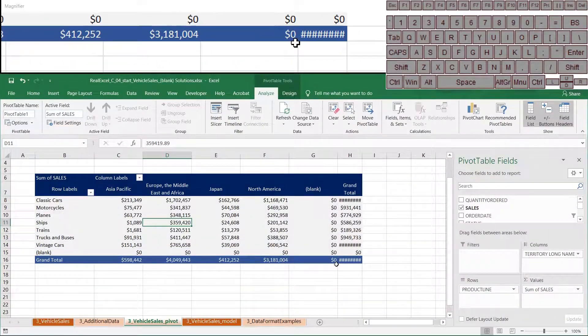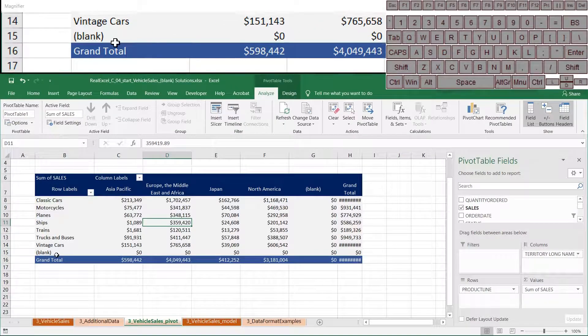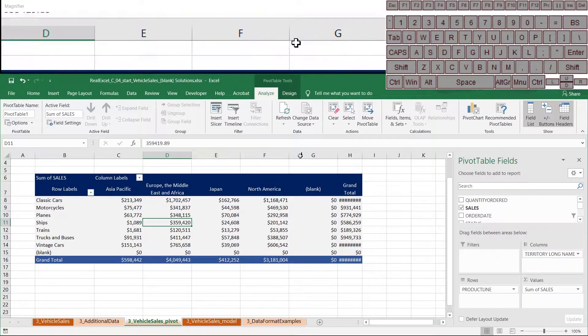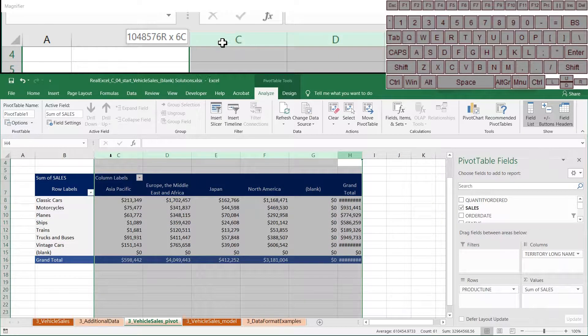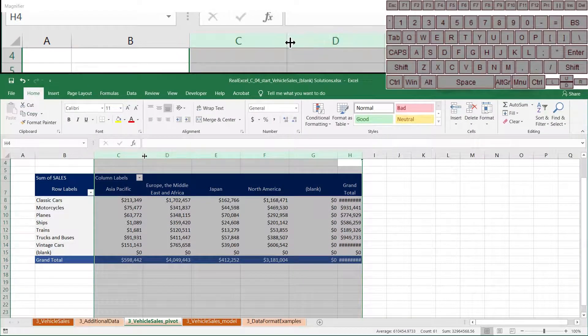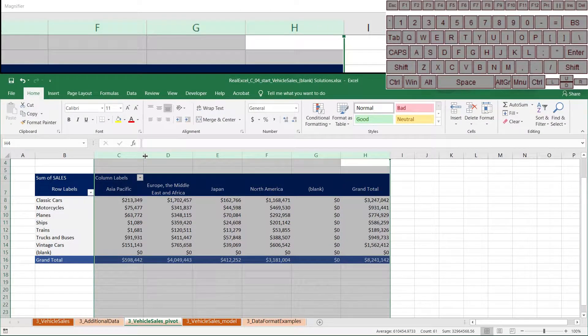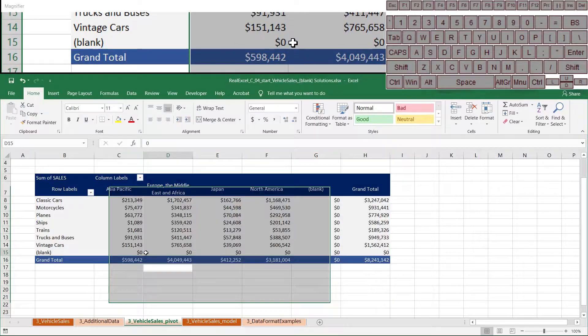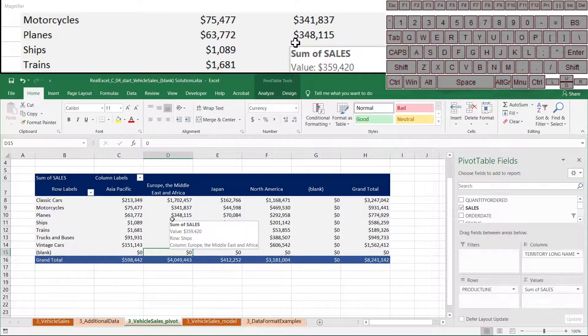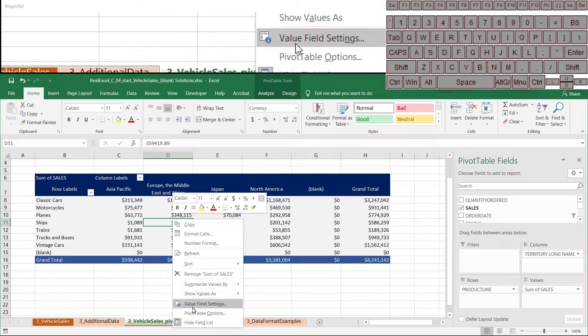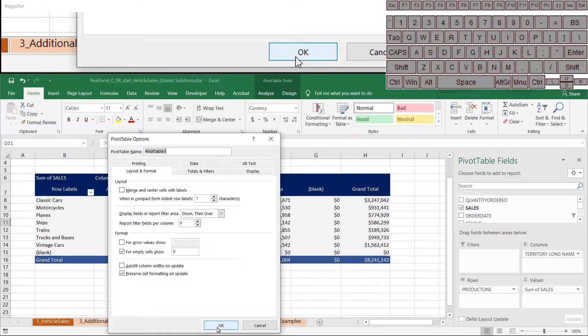And you'll notice right away it added this blank down here. The blank is because, let me just fix these column widths a little bit. Now this blank, and let me make sure my column width setting is corrected.